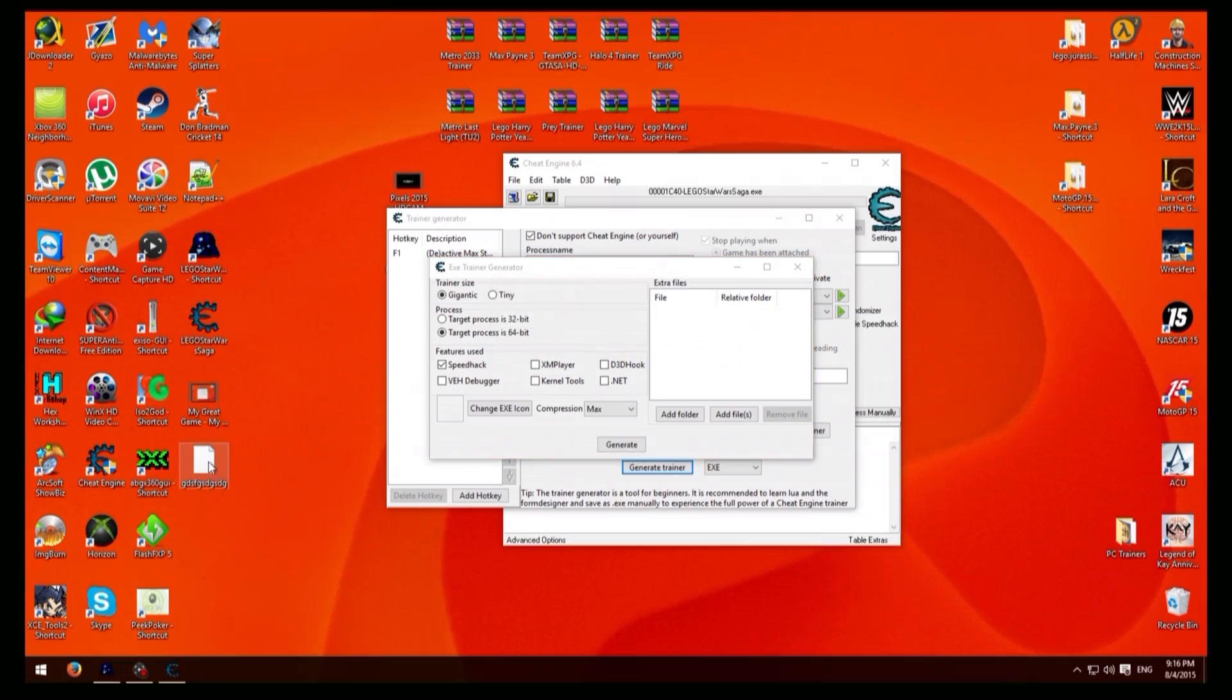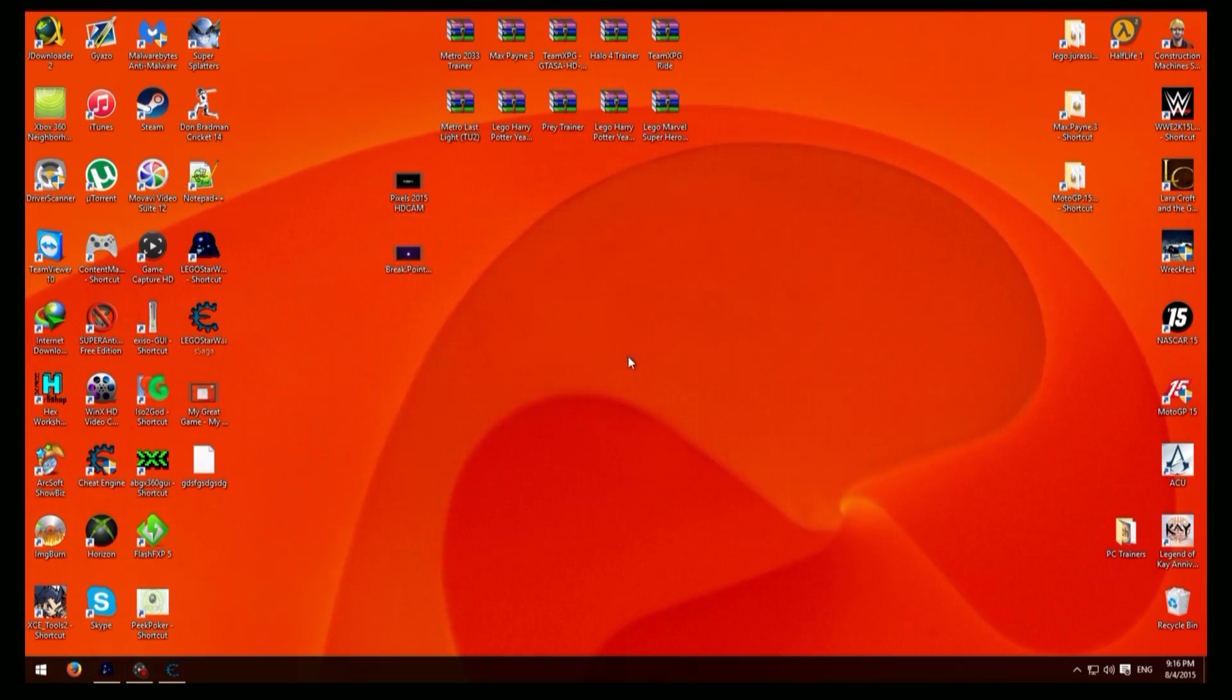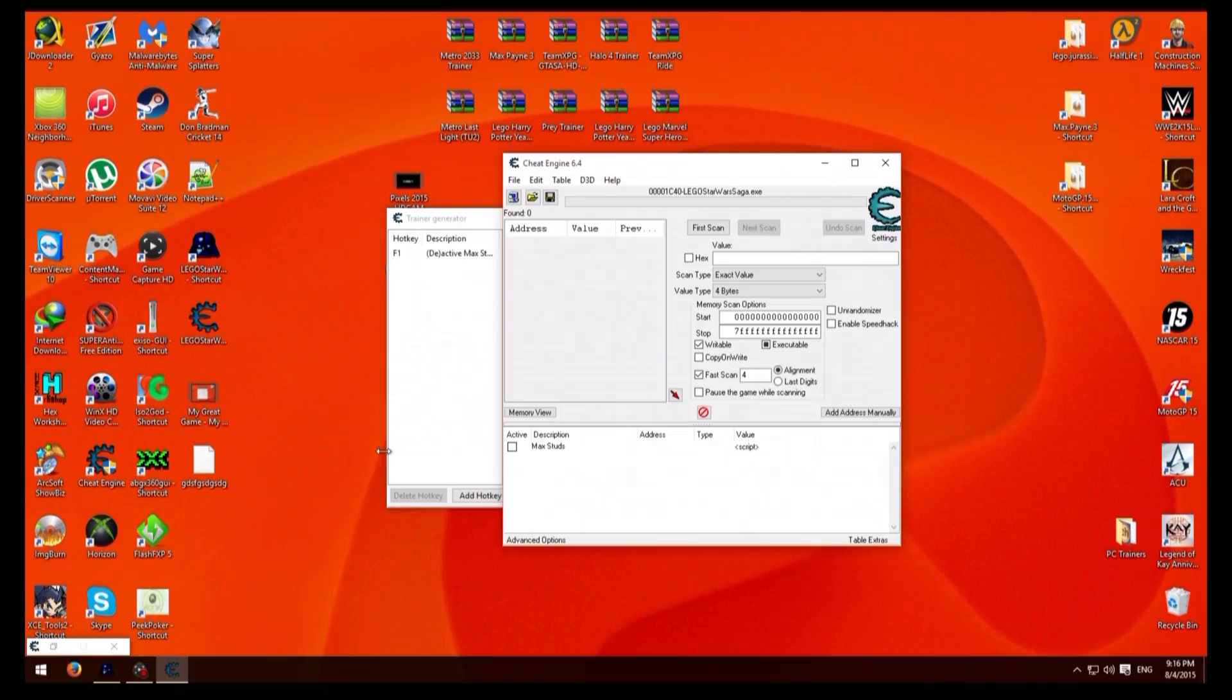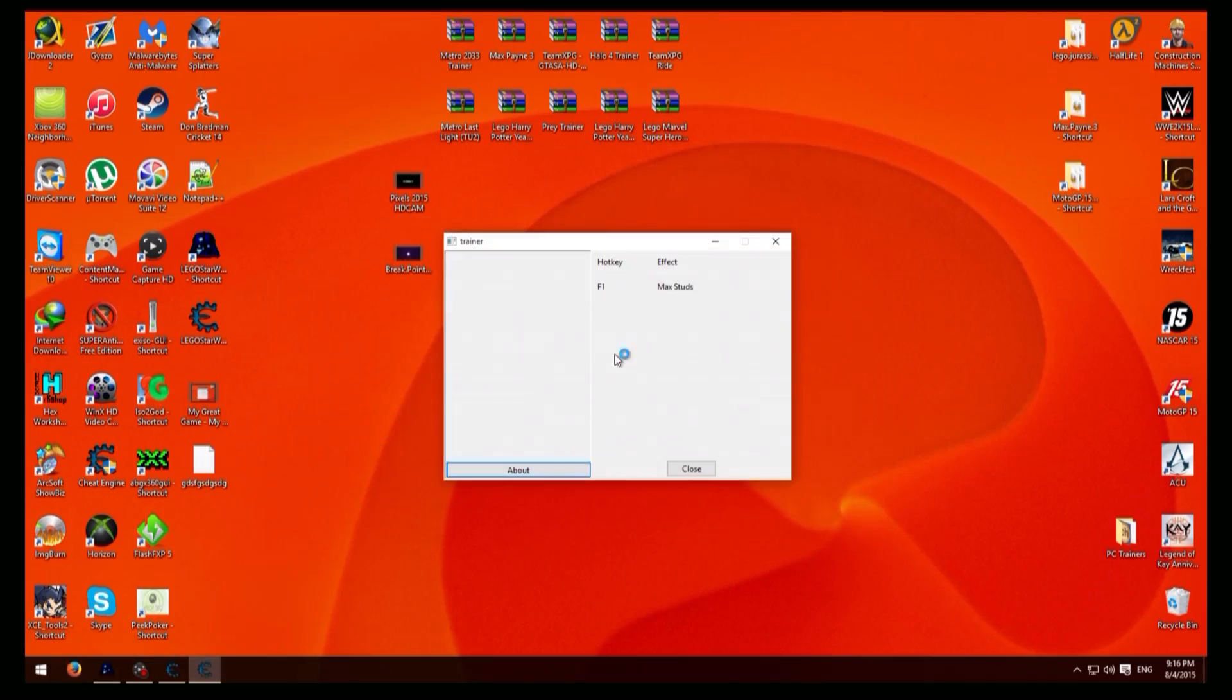And there it is there. And then you can just exit that and put that down. If you want to test it and it works fine you can actually just exit that stuff there. Now just double click that.